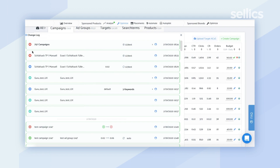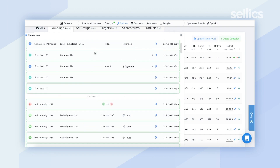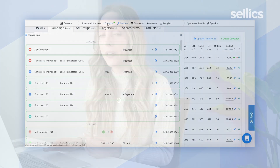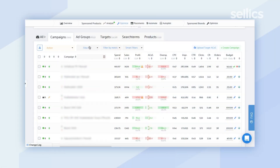Everything gets listed out — if you pause a campaign, archive it, add a keyword, or make a bid adjustment, it will all be recorded, date and time stamped. It also ties in really nicely to the analytical component of the PPC Manager, which is why we stress the importance of making changes within Sellix.